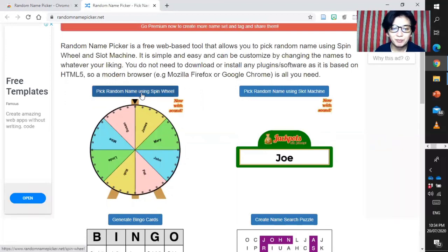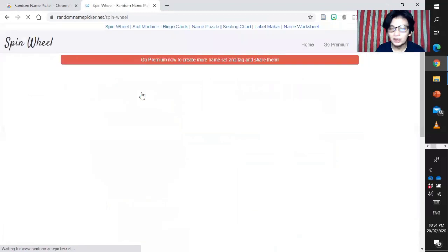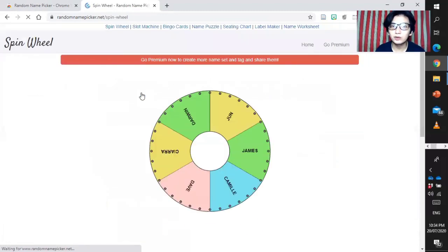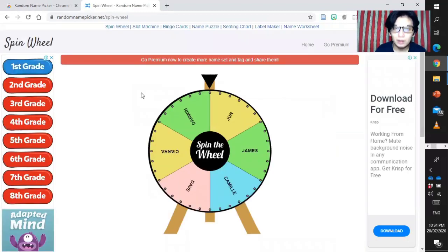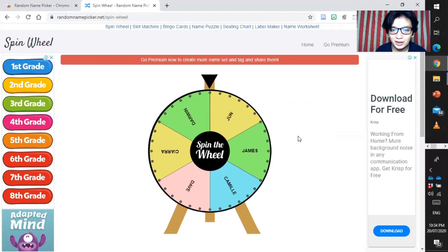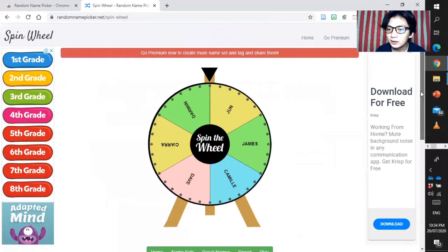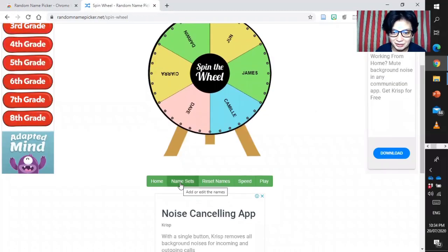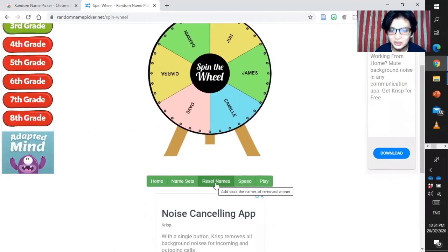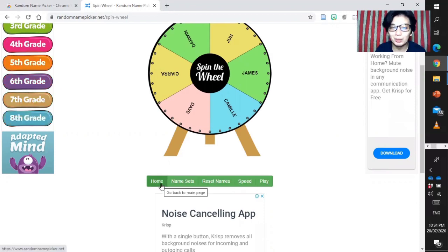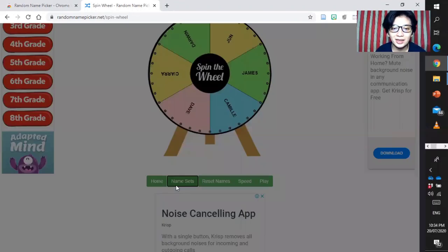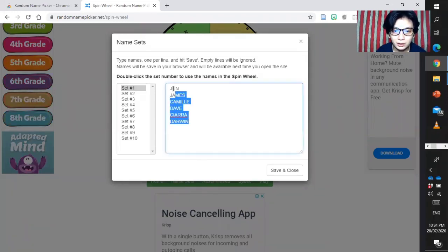We will focus only on this one and also this one in Spin Wheel and then Slot Machine. For an instance, we are going to insert the names here in Spin Wheel. Just have to click the blue part above it. We have here some names. You need to manually enter their names. Name sets, there you go.